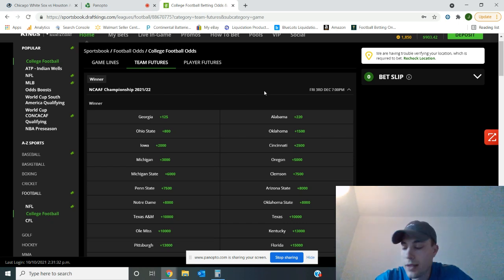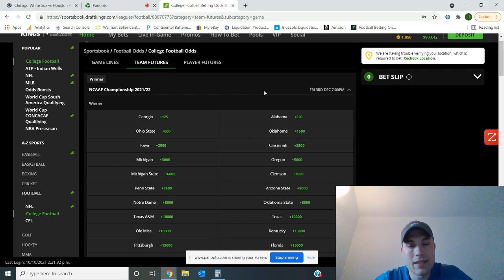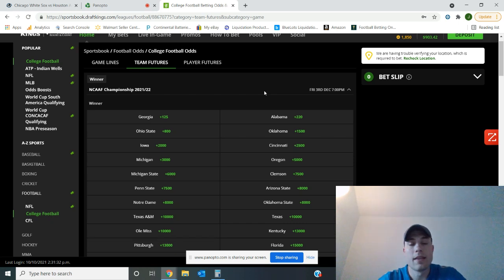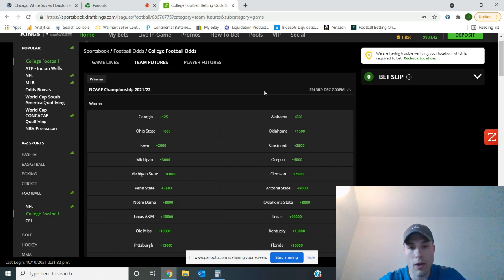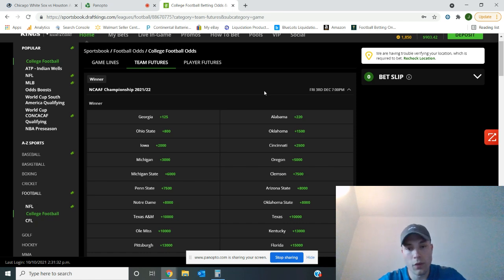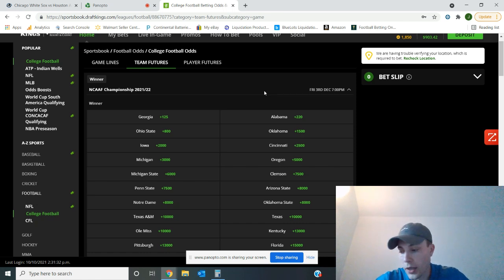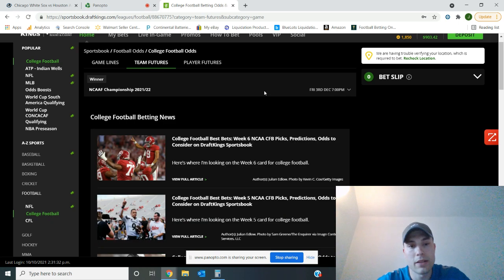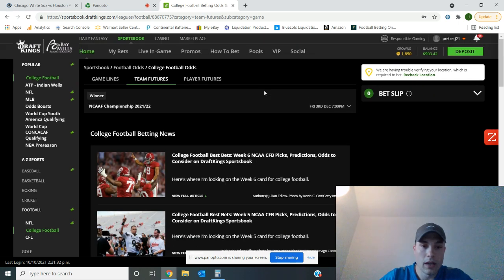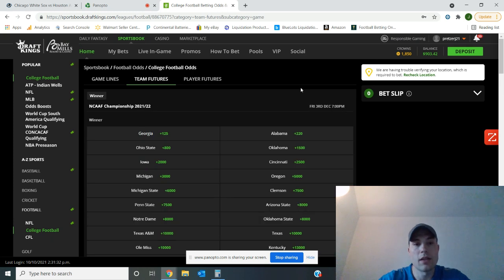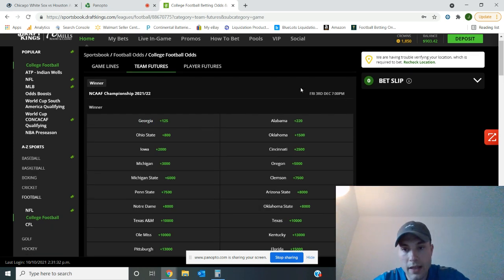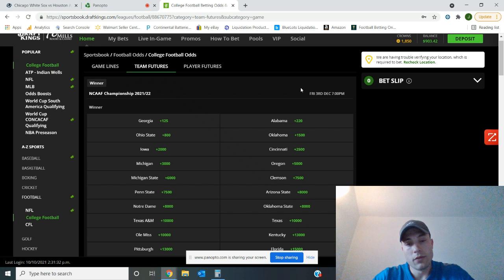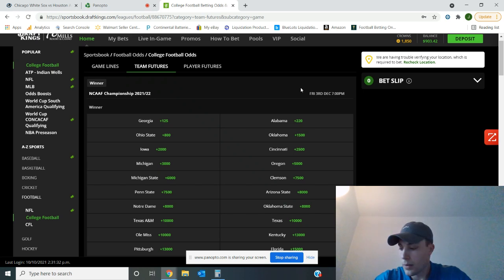Number two, Iowa. They only have at Nebraska left as the only competitive game I see them having on the schedule outside of the Big Ten championship. As I stated, they will have to face a Michigan, Michigan State, Penn State, or Ohio State. I'll get into those four teams and where I see them finishing. But Iowa will have to go to Nebraska. Nebraska's been a tough place to play. Michigan played there yesterday, and it was a pretty close game. So that's their only test left on the schedule outside of the Big Ten championship.